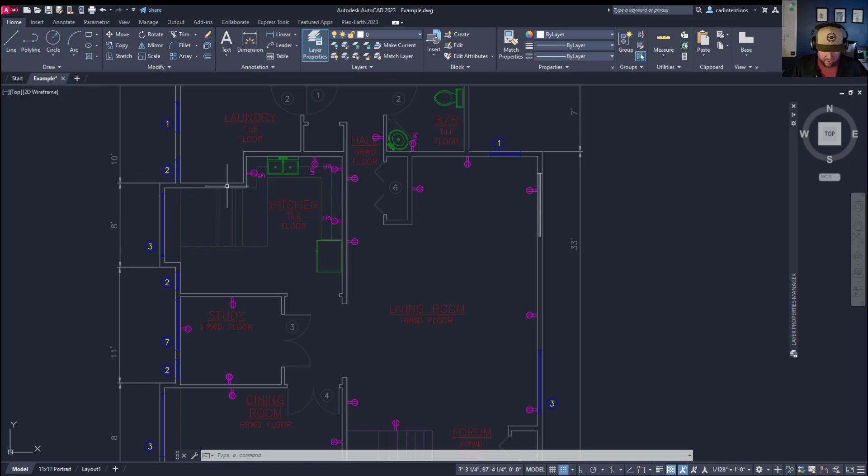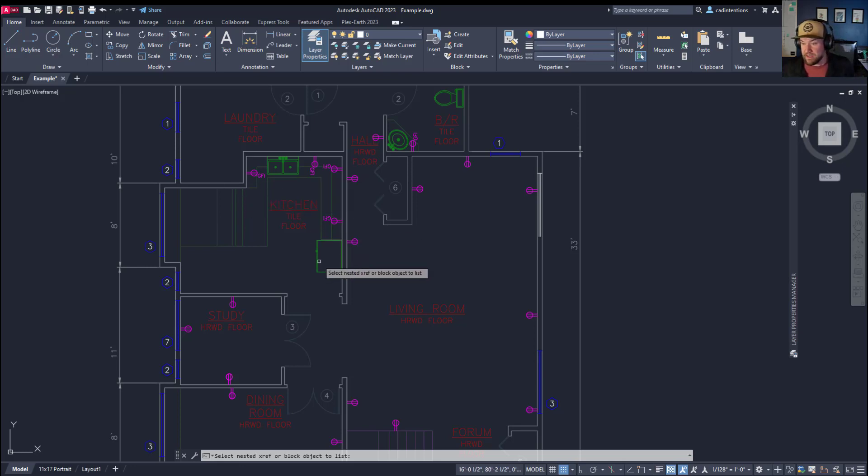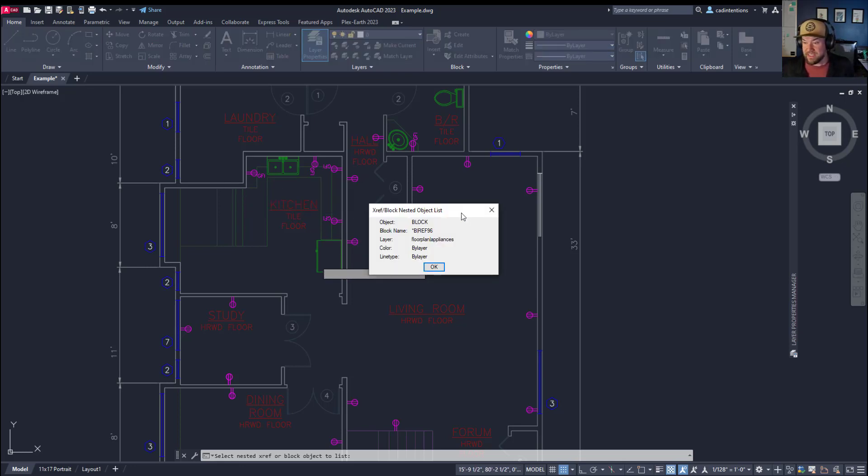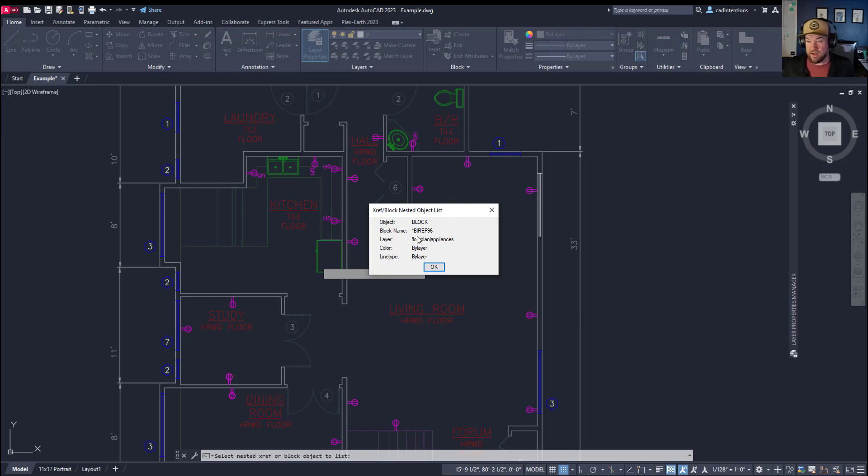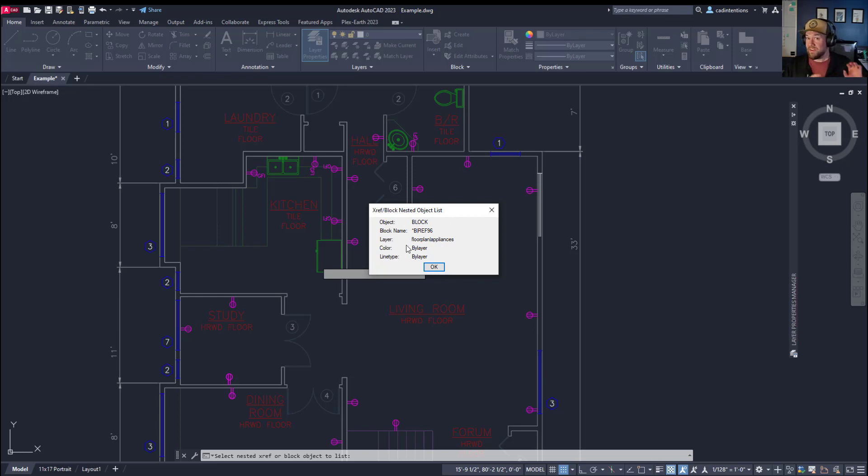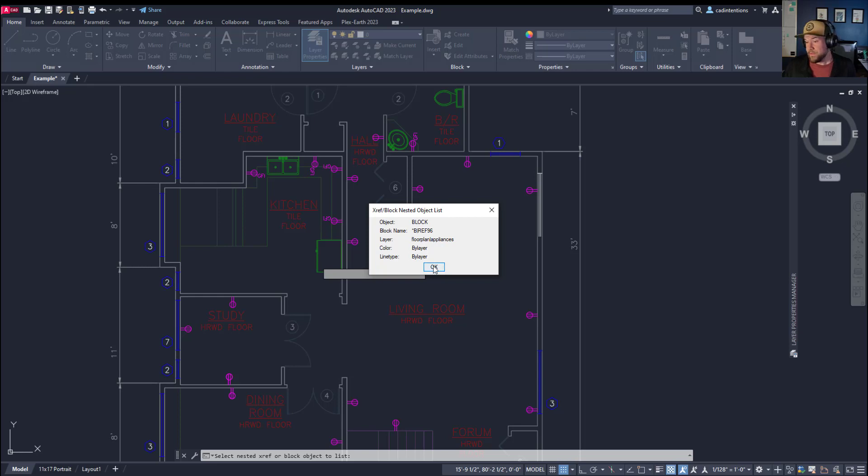We're going to type in xlist again and choose a different object. You're going to be able to see what layer it's on, appliances, what these settings are for color, line type, and the object and block names. This is going to allow you to customize things within your drawing without affecting the xref by using layer colors, line types, or line widths.